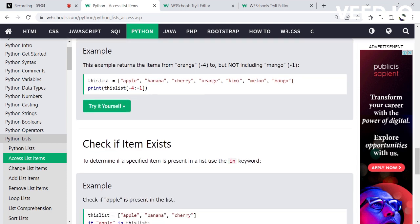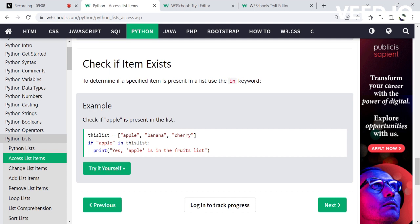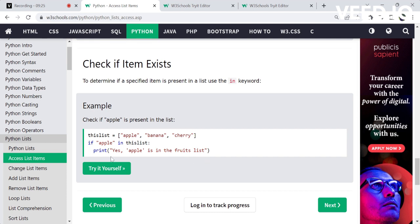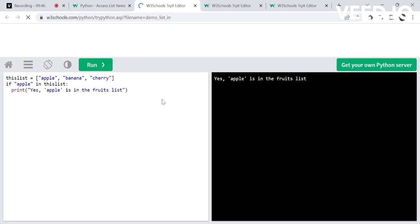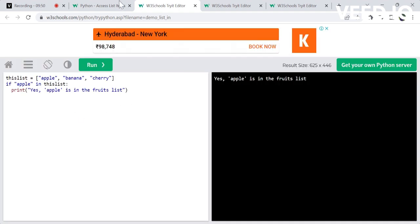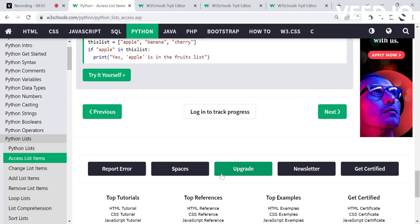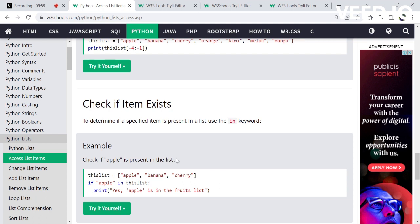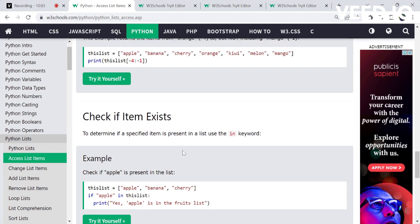So this is all about the range of negative indexing. Next, one more thing is how to check if an item exists in the list. We can use the membership operator — for example, if apple is in this list, we can print it. Using the 'in' operator, we can check if an item exists in the list. This is all about accessing list items.